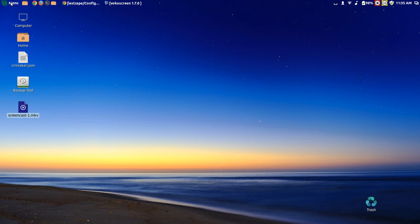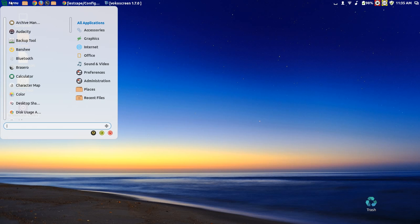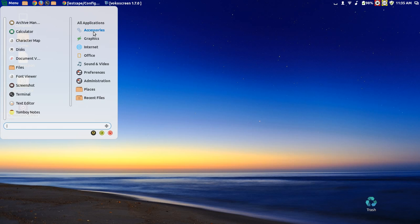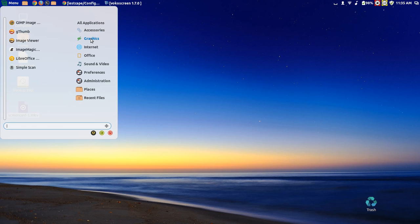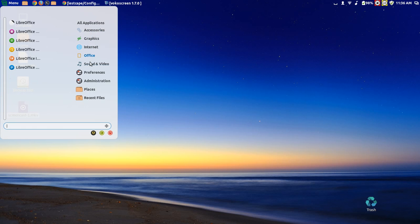So this is the configurable menu with the whisker menu over here. This is my favorite one. It's very similar to the XFCE whisker menu.